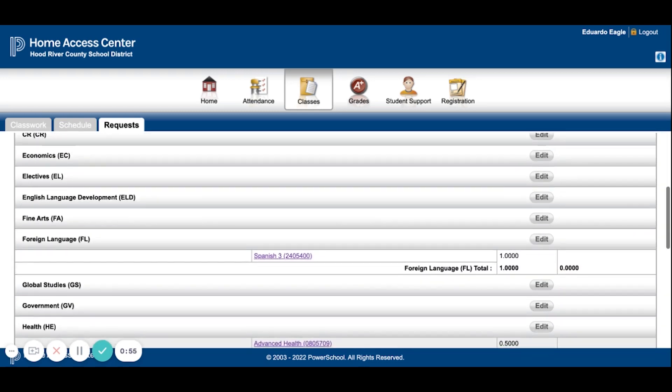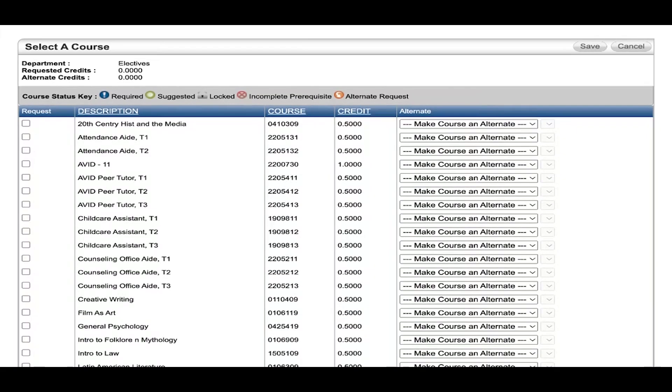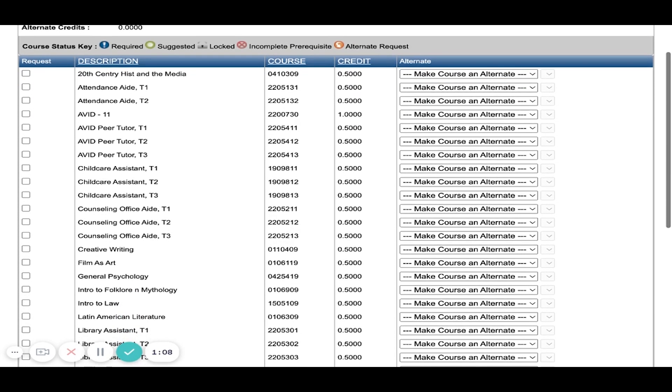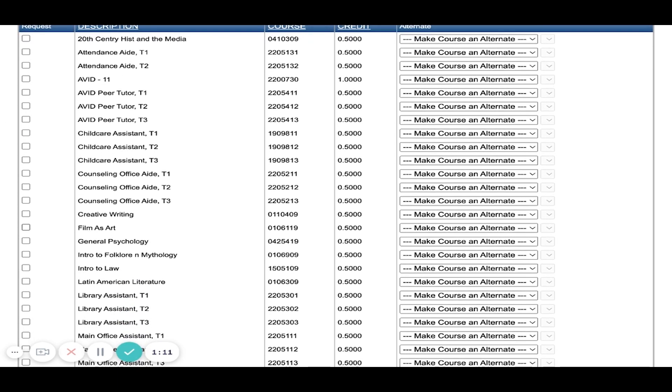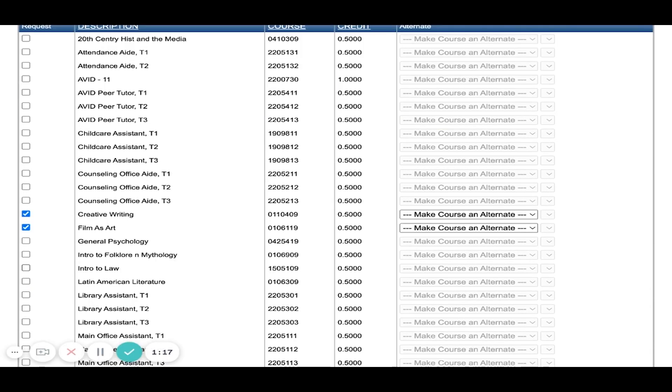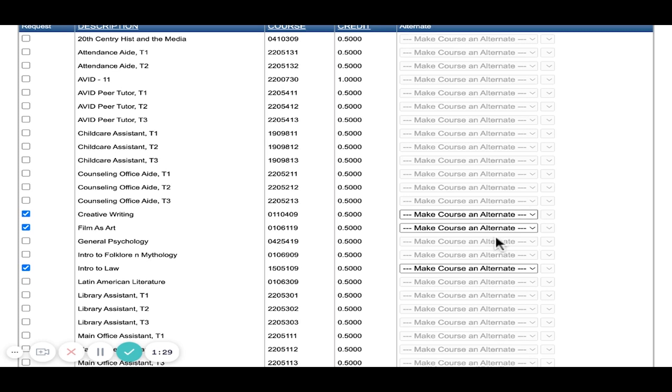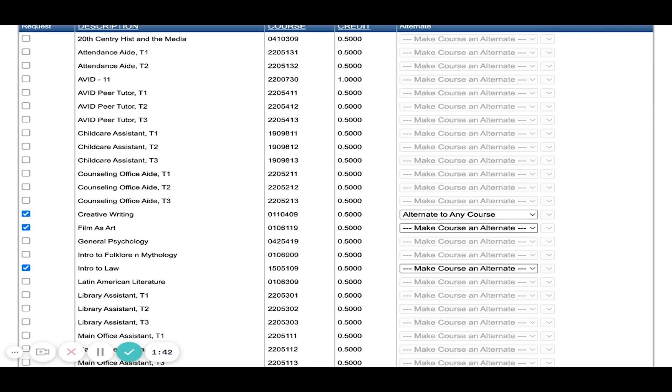You're going to select the electives that you wanted by going to the page, as usual, you hit Edit, and then you're going to select the ones that you want. I'm going to go with Film as Art, Creative Writing, and Intro to Law. To make these an alternate, you want to then select this drop-down menu, and you want to select Alternate to Any Course. This is very important, because if you select the other one, it will mess up the system. So Alternate to Any Course.